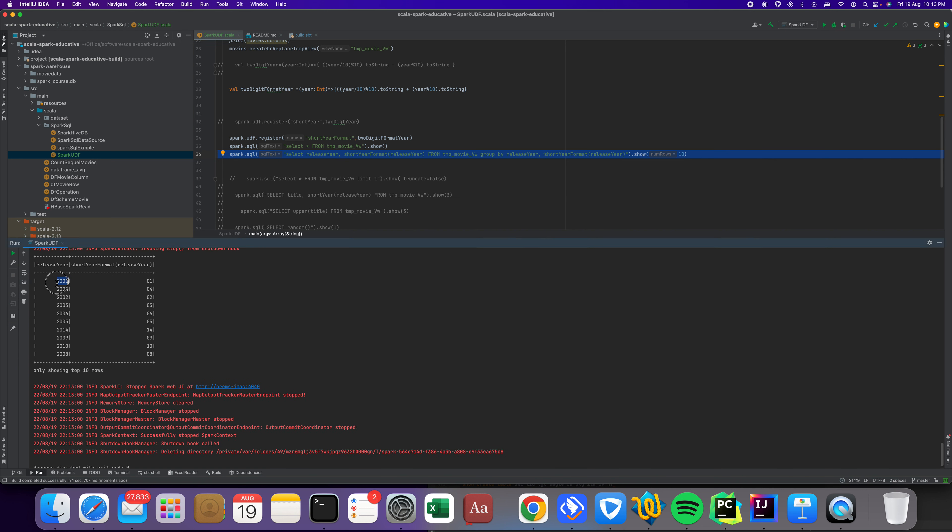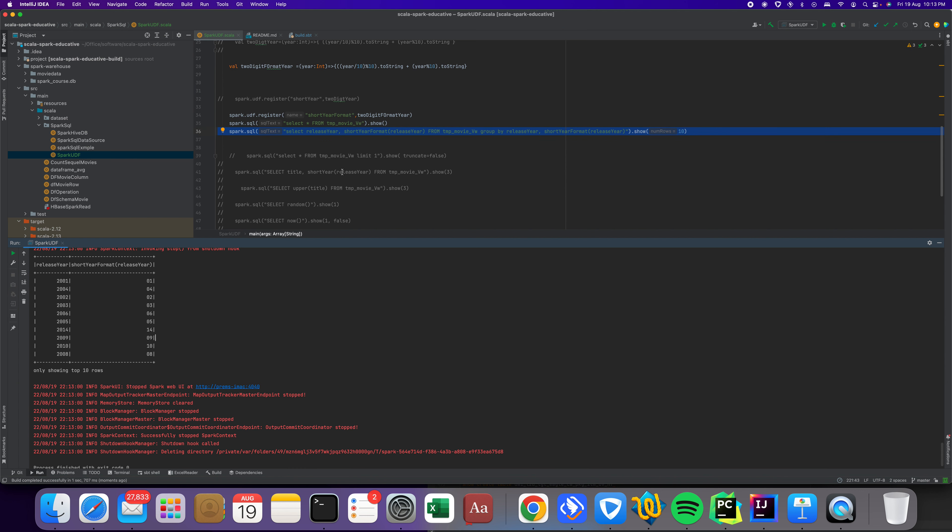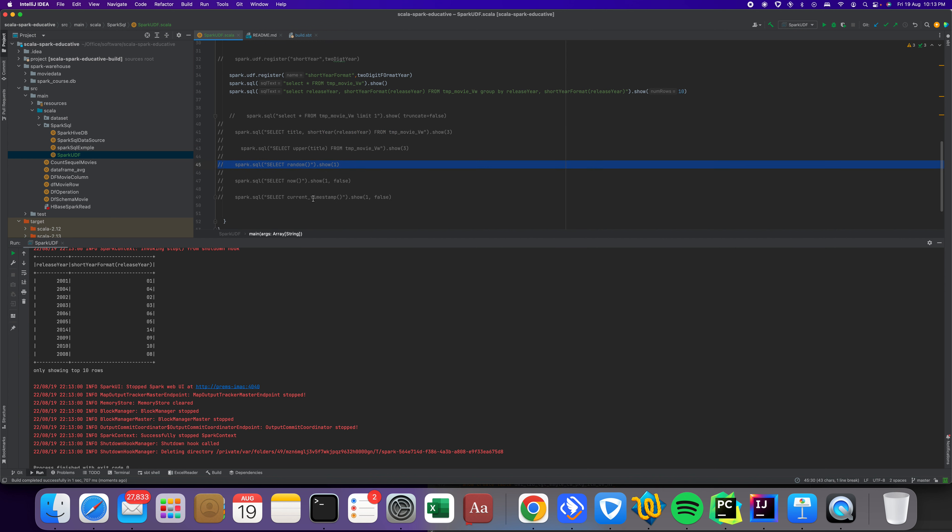So you see, I did group by. 2001 is written as 01, 2004 is written as 04, 2006 is 06. The same way you can practice.